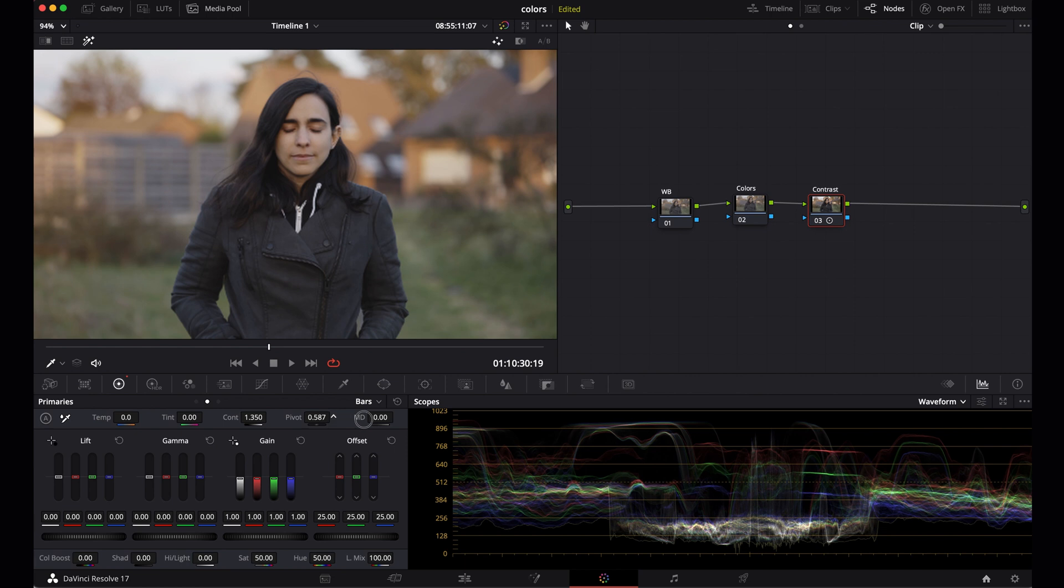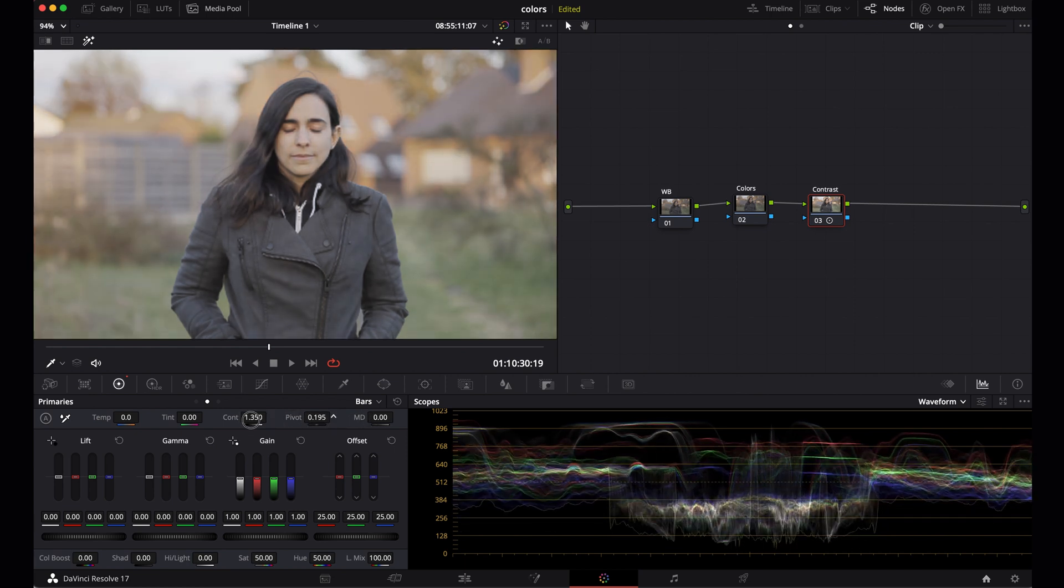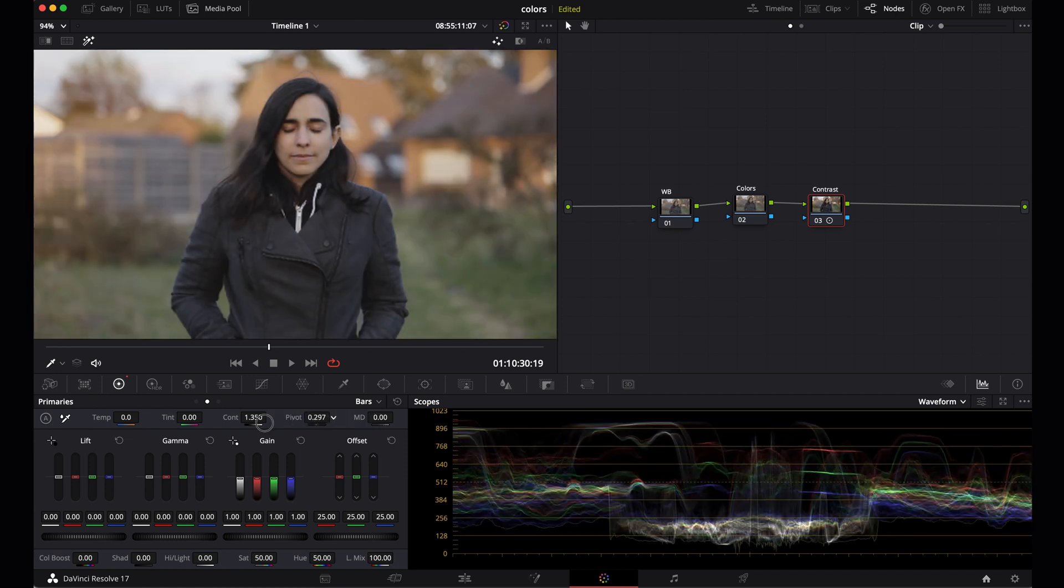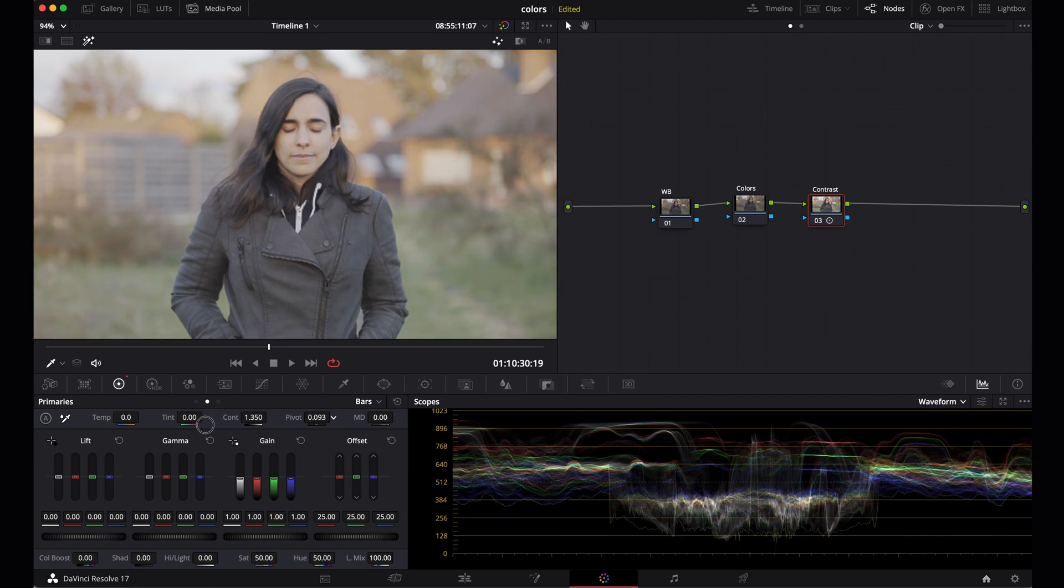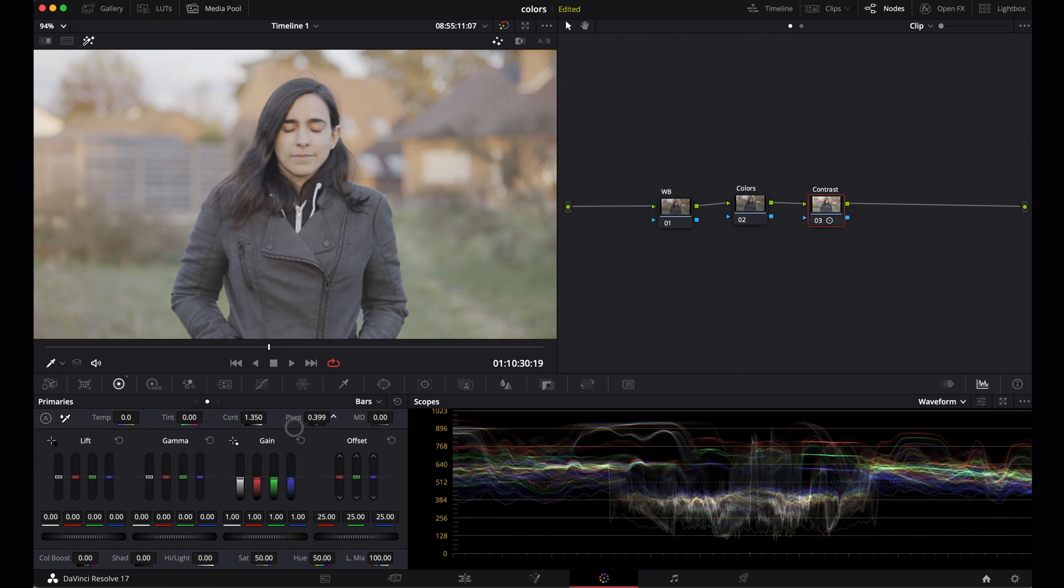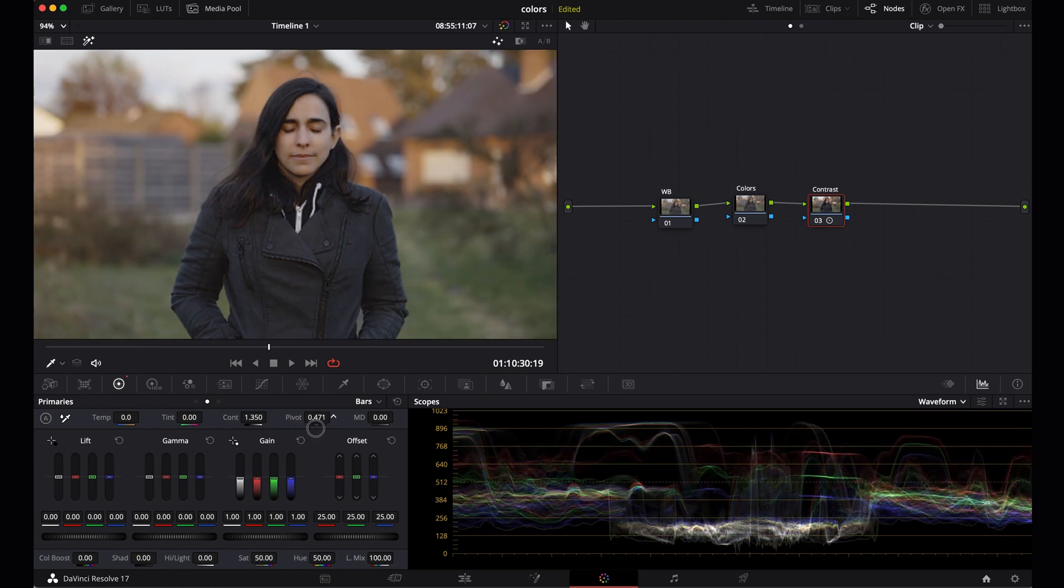Now when I use pivot, it moves the midtones up and down. You can see it here in the waveform. The shadows at the bottom and the highlights at the top stay the same, but all the midtones shift. So you always use pivot in combination with contrast. The great thing about adding contrast like this is that it adds a gentle filmic contrast unless you overdo it. I think I want it a bit darker because she's in the shadow, so I'm gonna set the pivot to around 470.